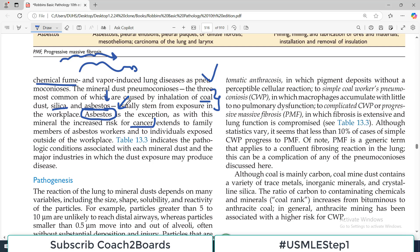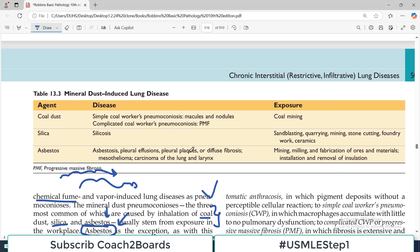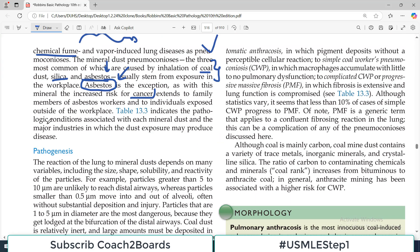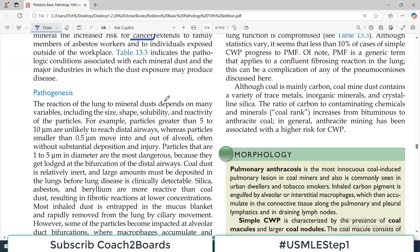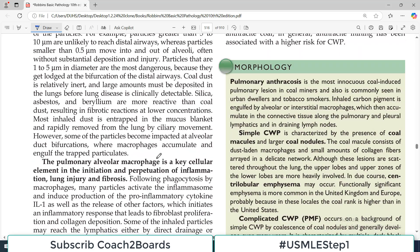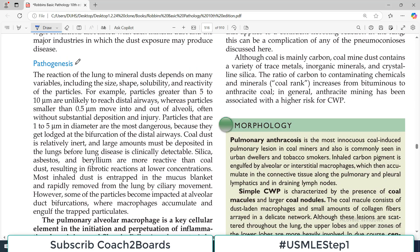One of the Pneumoconioses is contagious in terms of family risk. Table 13.3 indicates the pathologic conditions associated with each mineral dust and the major industries in which dust exposure may produce disease. In subsequent videos, we will talk about coal dust Pneumoconiosis, Silicosis, and Asbestosis. But today let us focus on the pathogenesis of Pneumoconiosis itself.